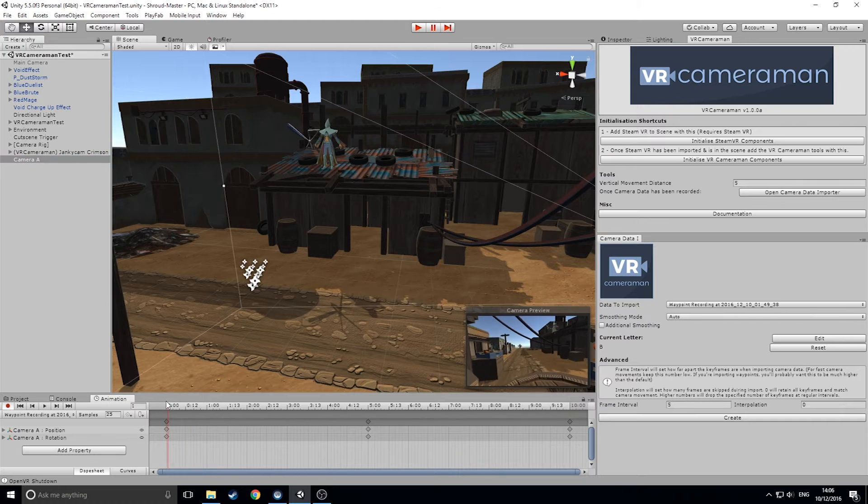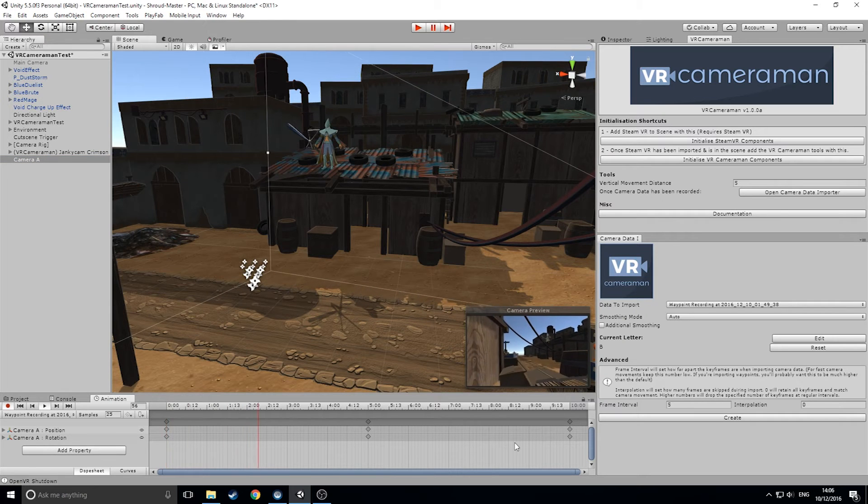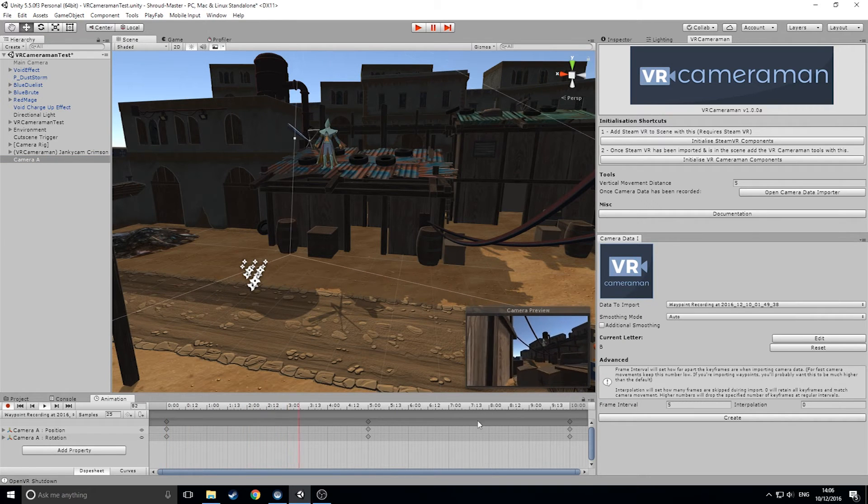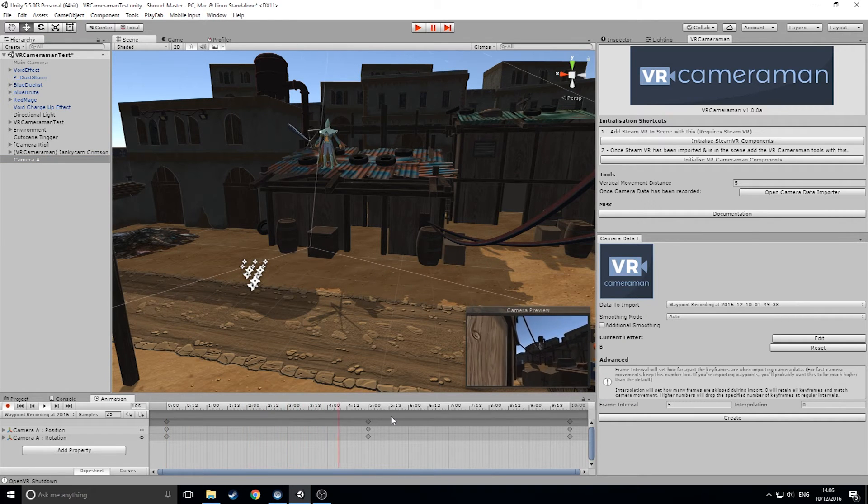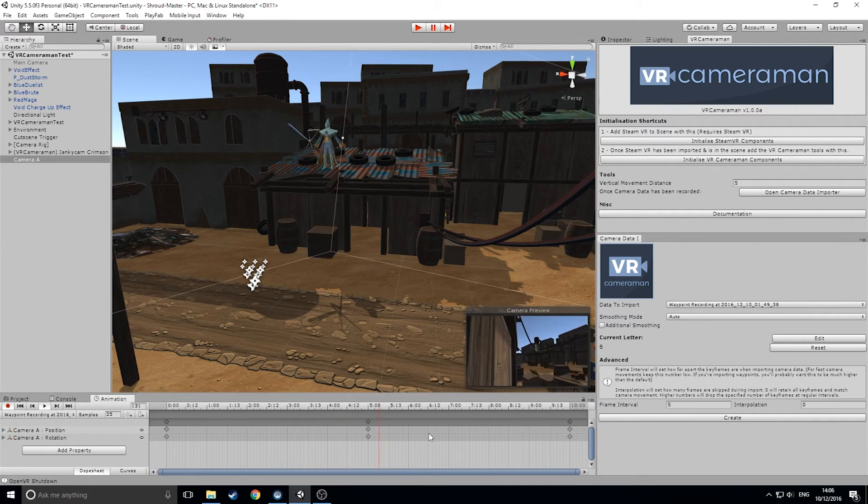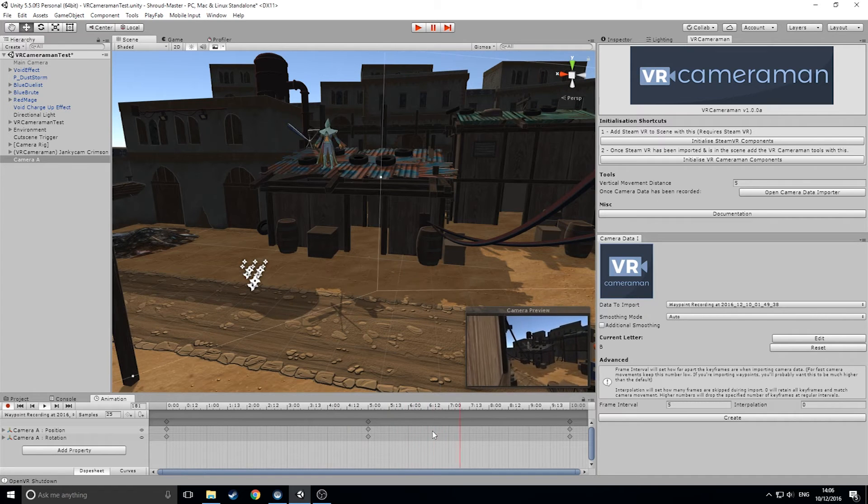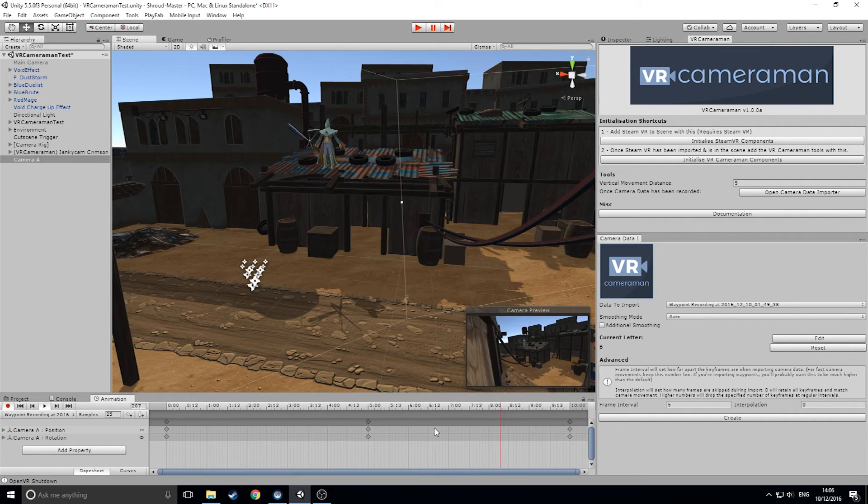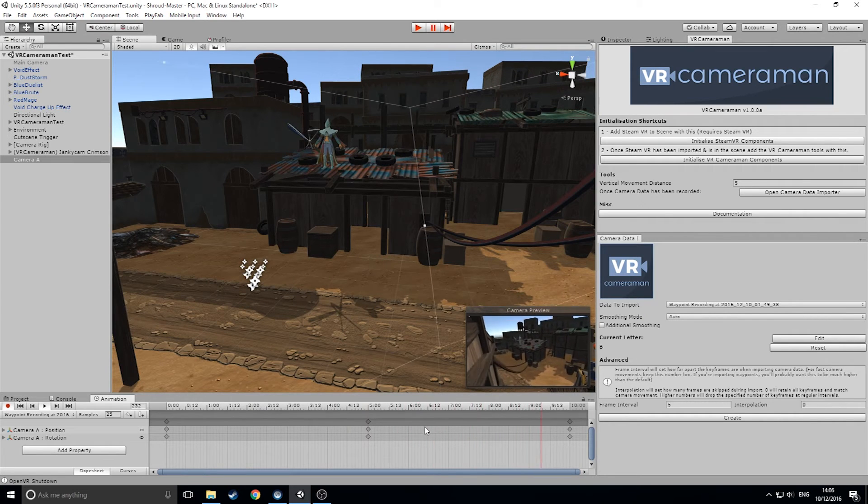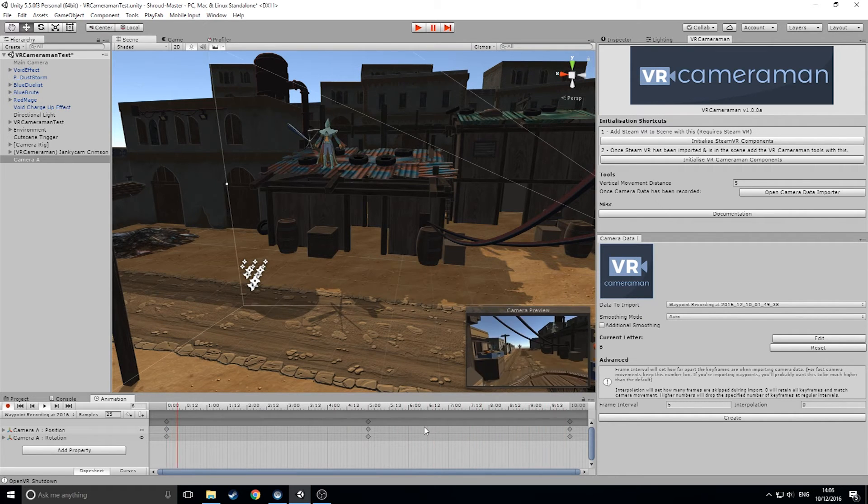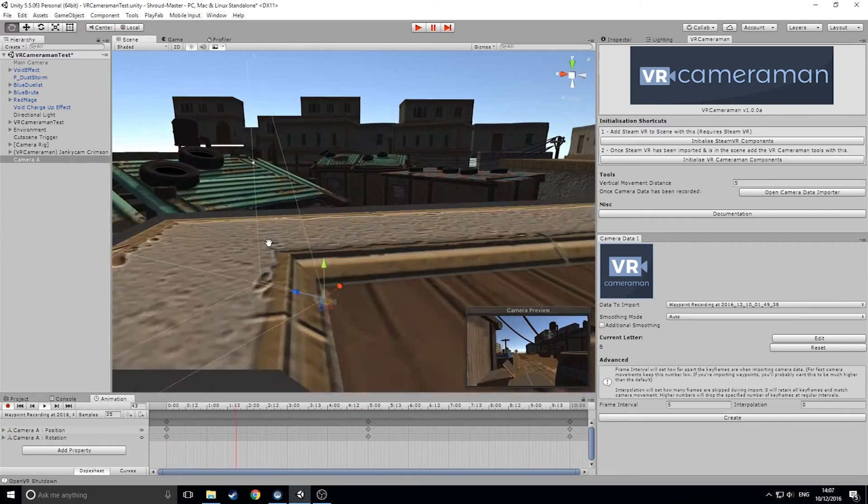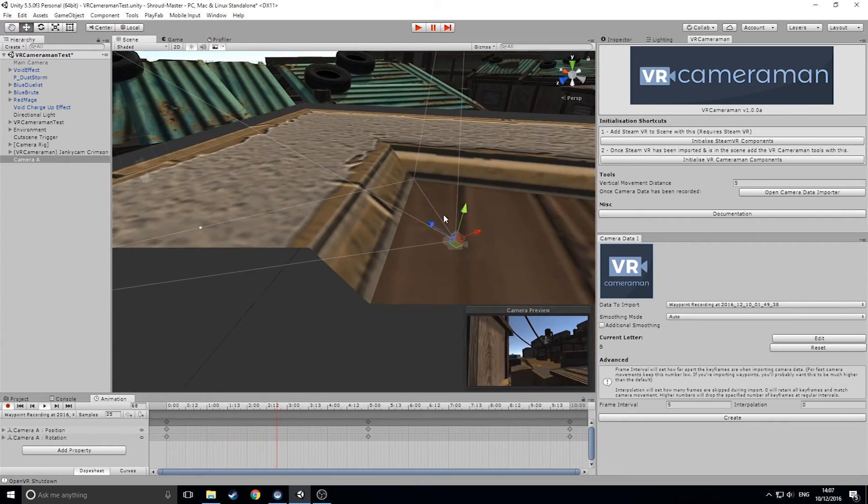As you can see here, we're importing a crane-style shot that I created earlier. If you select the camera, you can view and edit any data in the animation panel. You can see a preview of the shot we created, and if we look, we can view the movement in the editor.